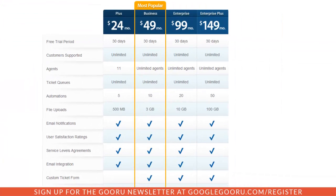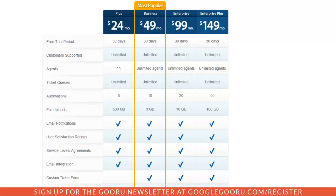The main thing that sets Mojo Help Desk apart from other solutions is the pricing. Starting at $49 a month, you can set up your organization with an unlimited amount of agents. With other products, you'll be paying per agent, so this really makes Mojo Help Desk worth trying out.